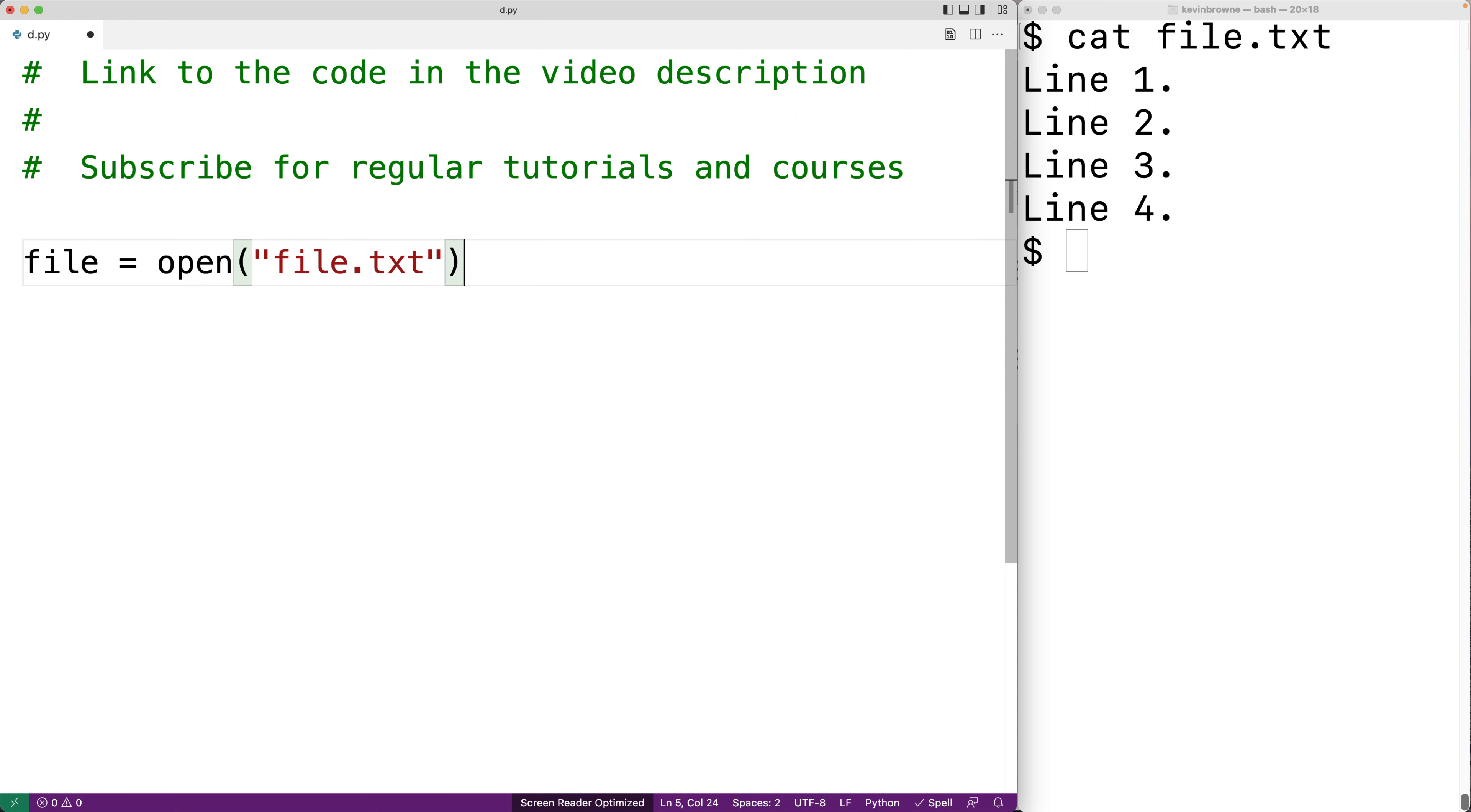Now open can open the file in different modes for reading or for writing for example and by default it will open the file for reading so we can read the content from the file. We could also supply an explicit second argument with the mode. So in this case here it would be a string with the character r for read mode.